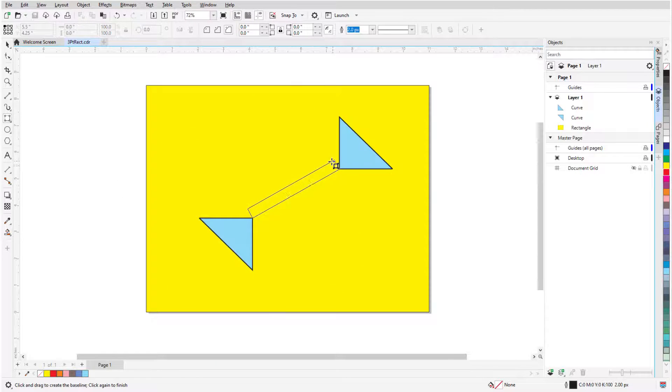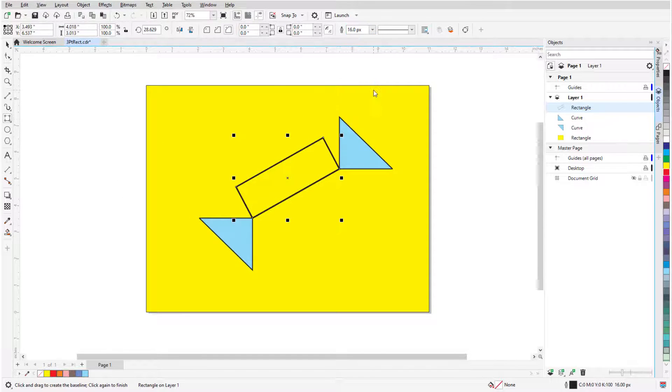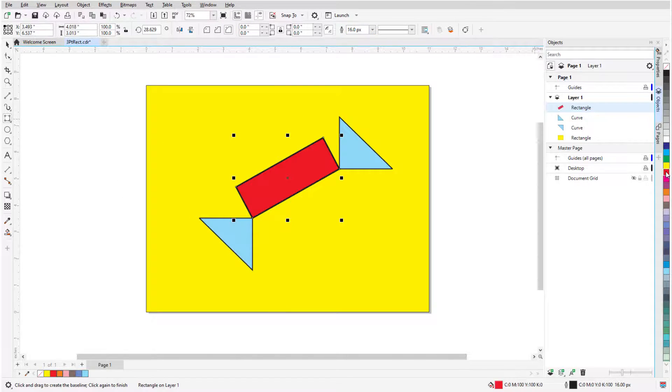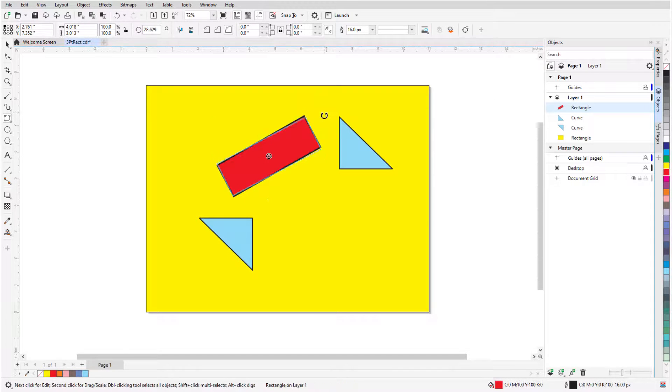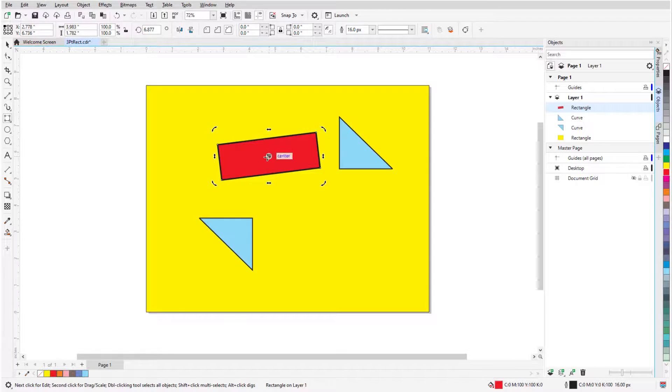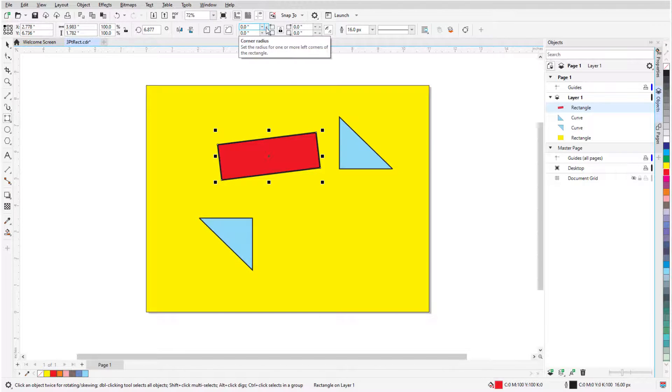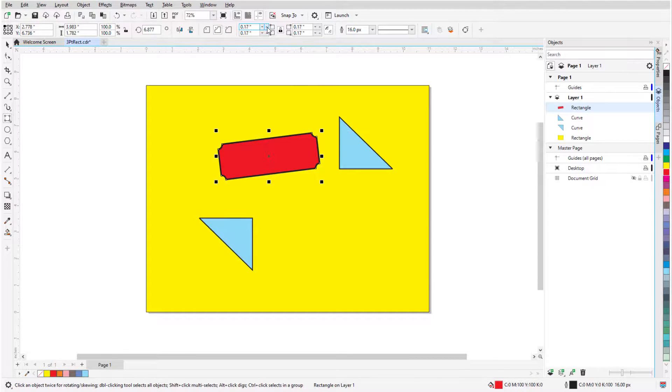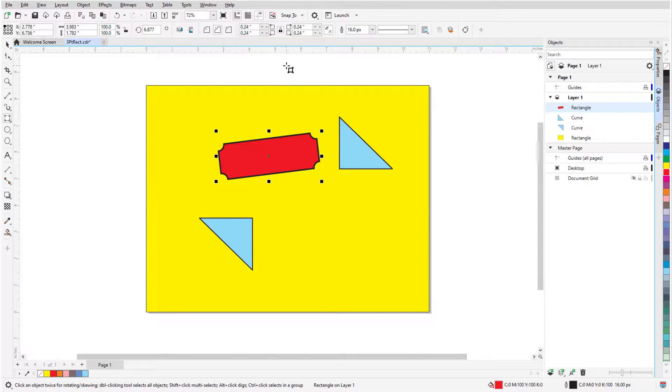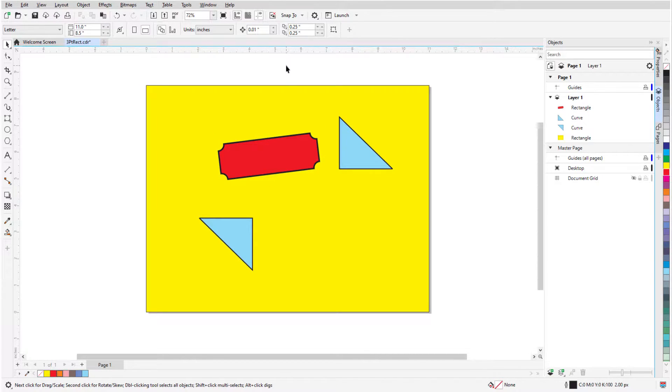As with any rectangle, all properties can be changed. This brings us to the end of this tutorial on the Rectangle tools in CorelDRAW. If you've been watching this video on YouTube, you'll find a link in the description below that will take you to our tutorial page on Corel's Discovery Center. Here you can also find a written version of this tutorial.